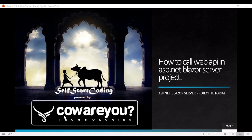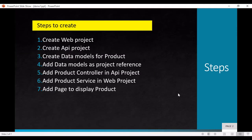Hello friends, welcome to my YouTube channel. In this video we will see how we can call a Web API in ASP.NET Blazor Server projects. First we have to create a web project, then an API project, then create data models for product.